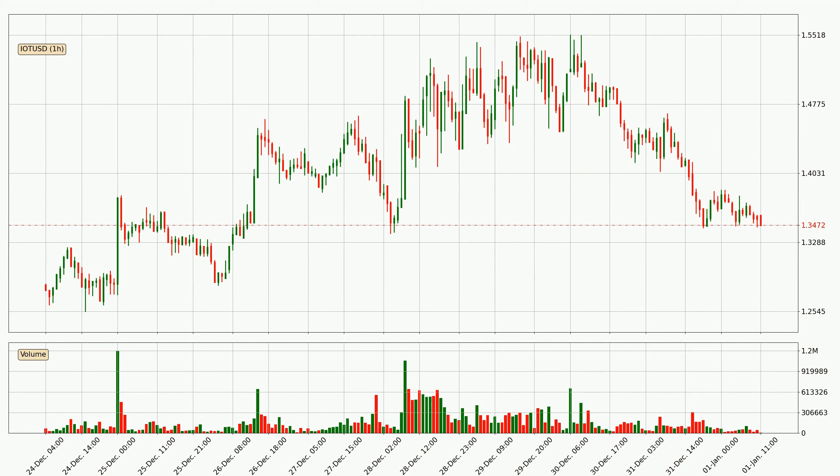If you are not familiar with the indicators, check out the explanation videos down below in the description.